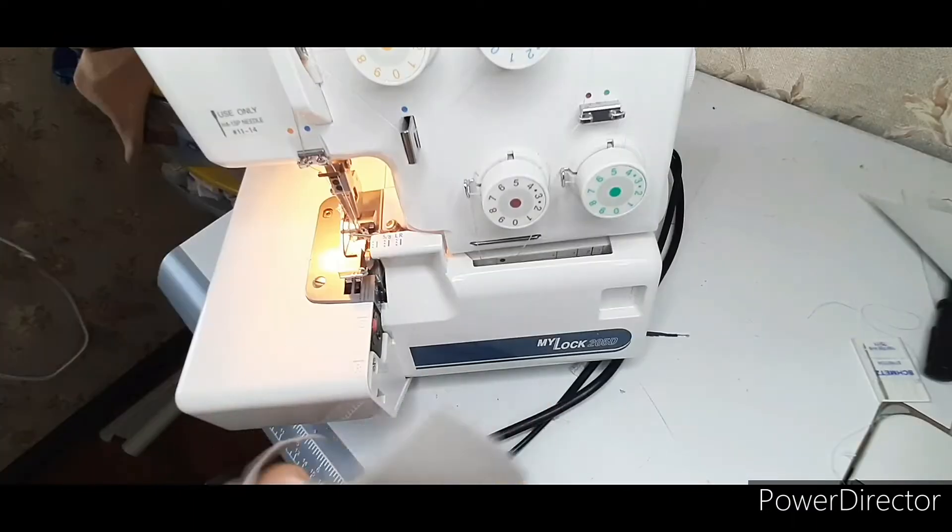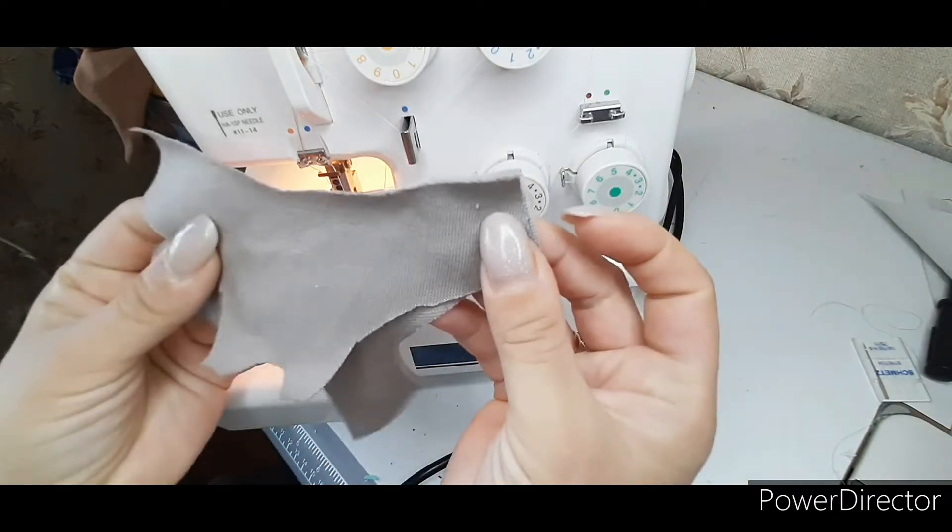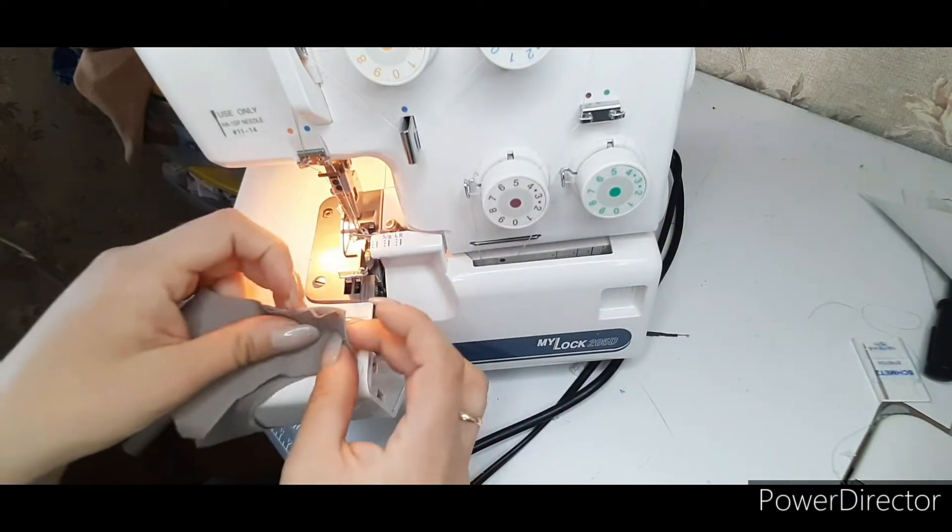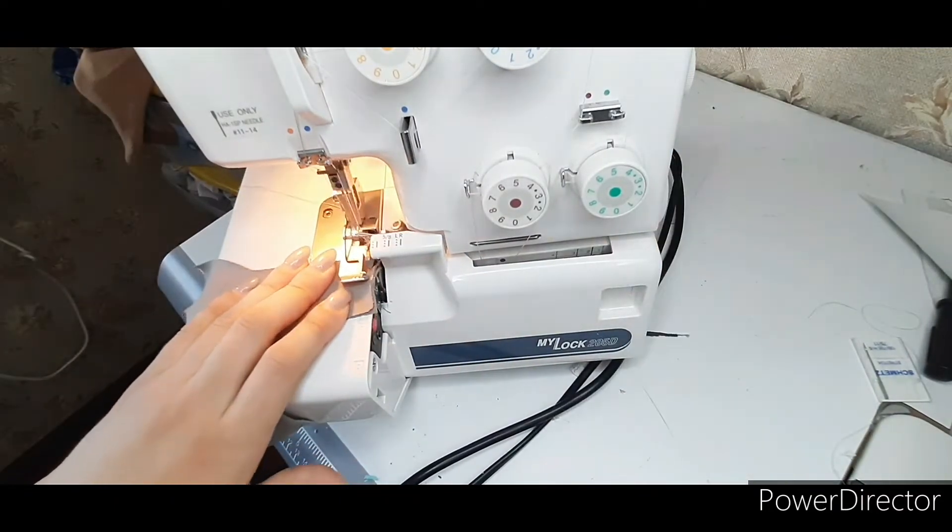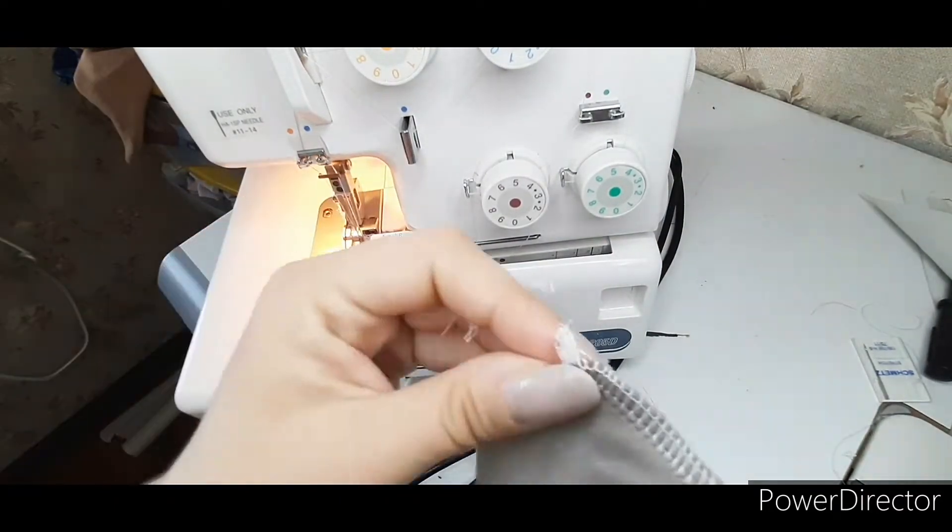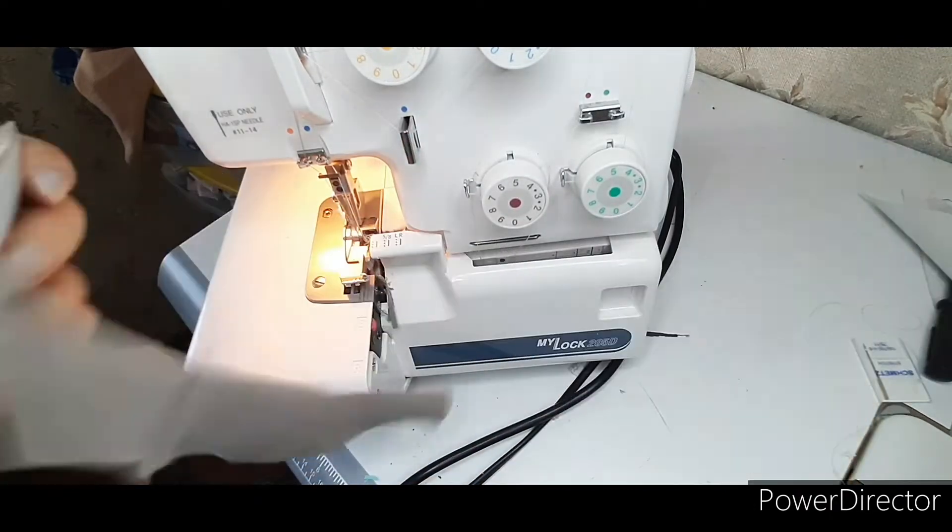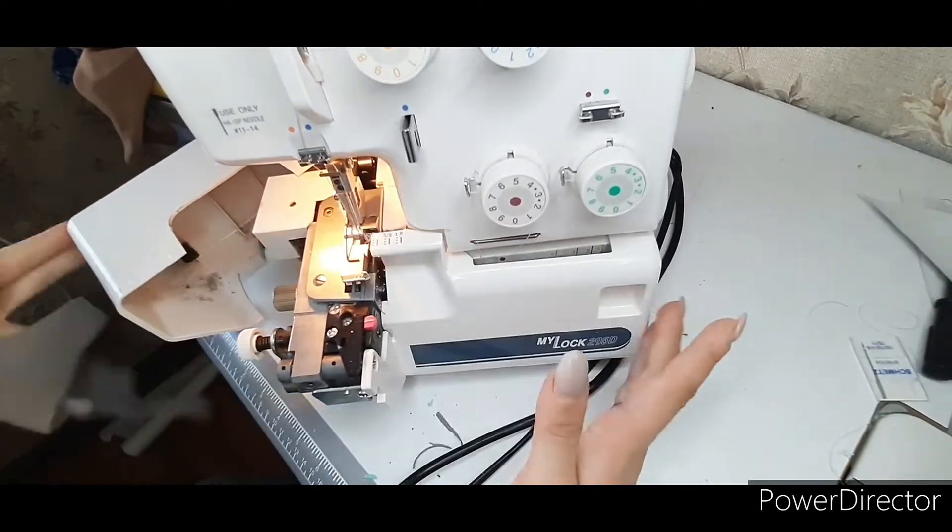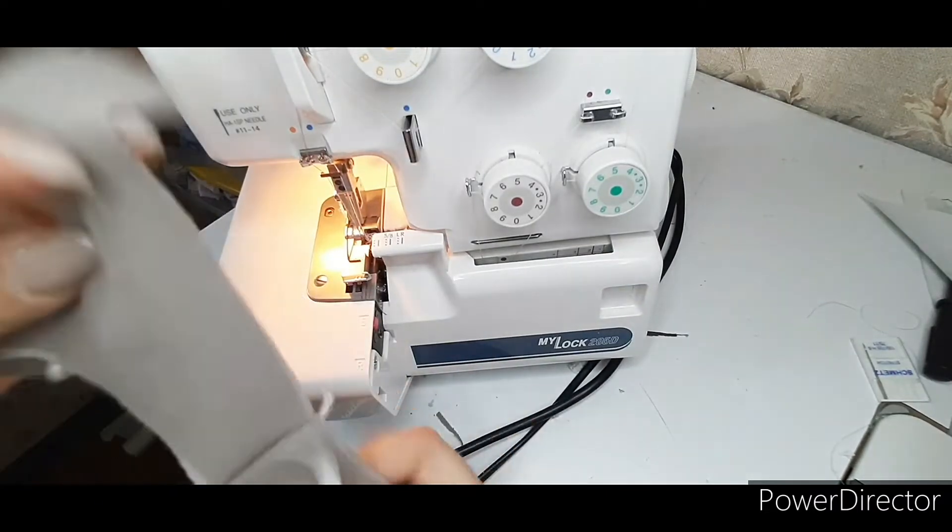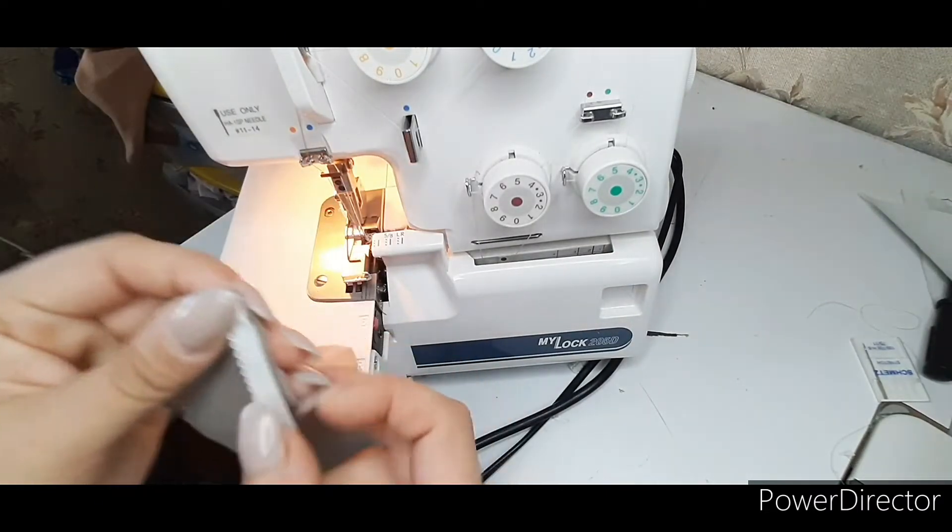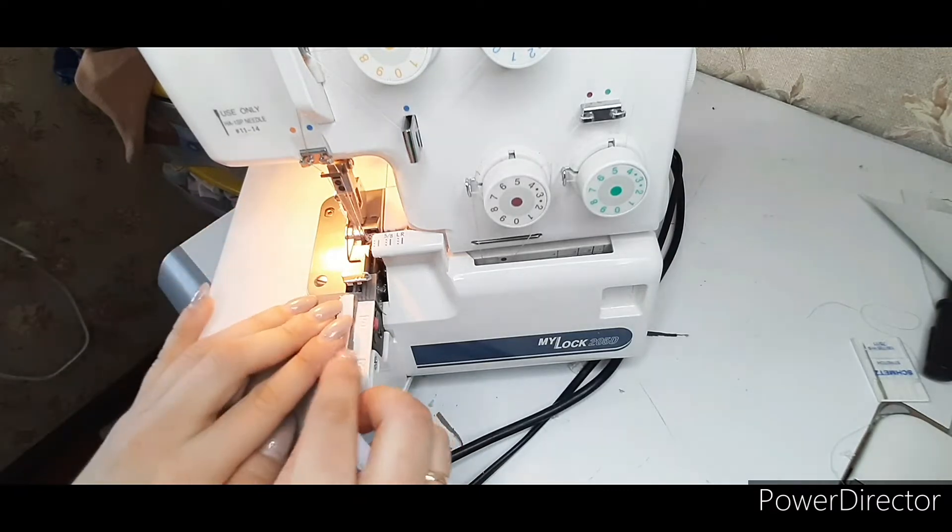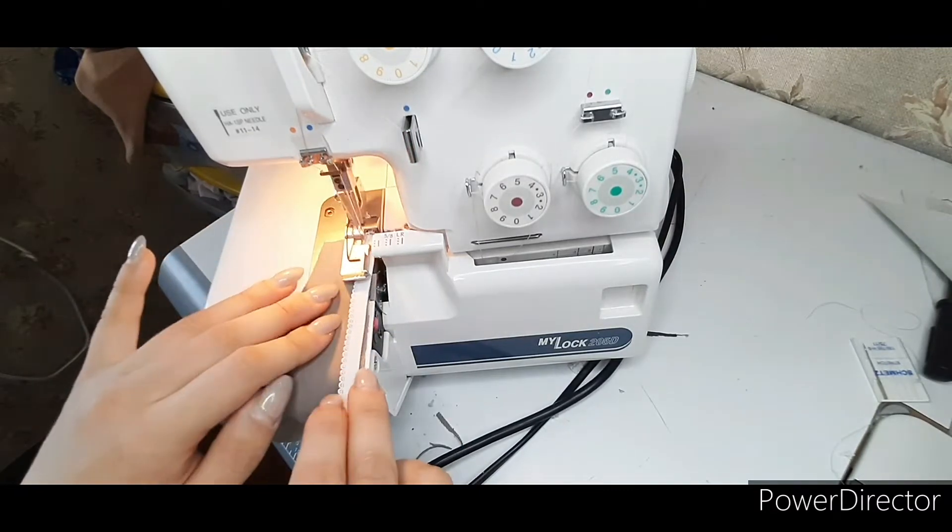Sew one side seam of panties. Disable overlock knife. Sew an elastic band to the front side of the panties with an overlock. It is important not to stretch the elastic band.